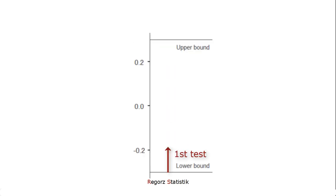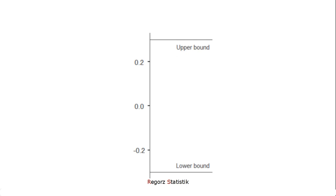So first we test whether our group difference is significantly higher than the lower bound. And then we do a second one-sided test, whether the group difference is significantly lower than the upper bound. And if both one-sided tests turn out to be significant, then we conclude that we have equivalence.